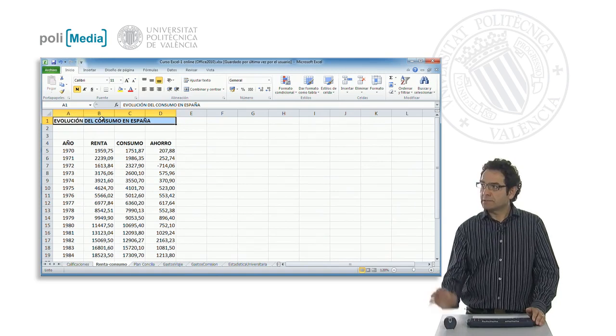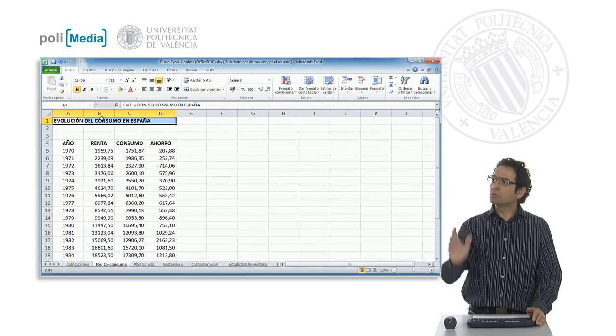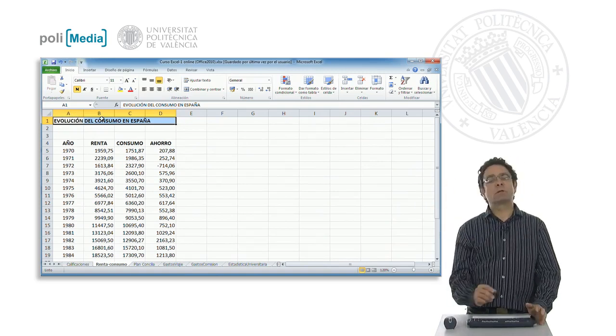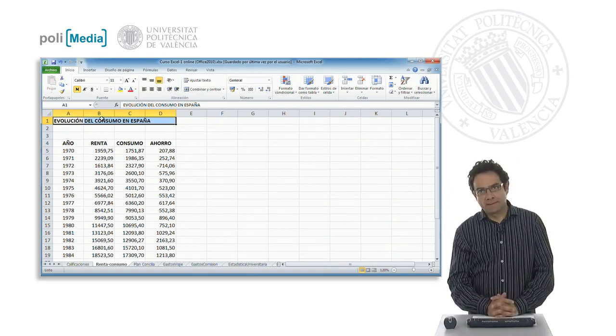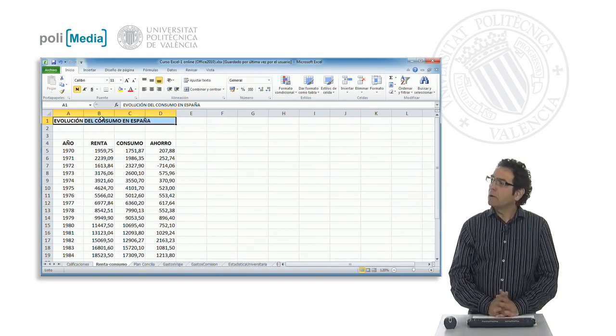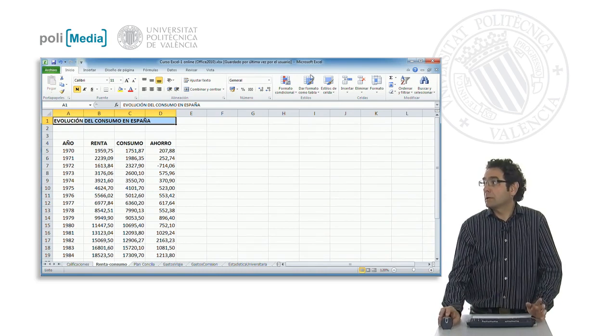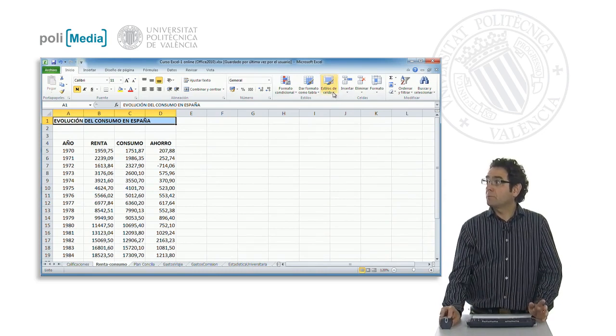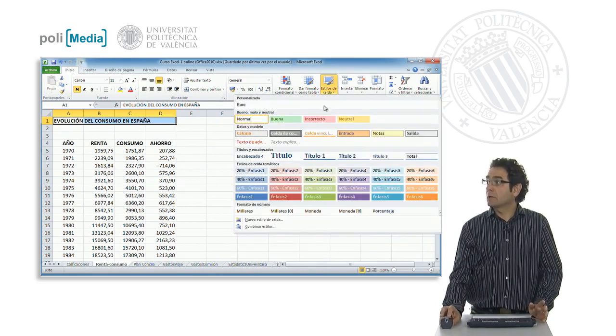For example, we could say that this header, this title of the sheet, we want to apply the style, for example, this title, title 1, title 2, the titles.